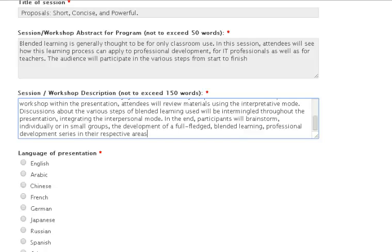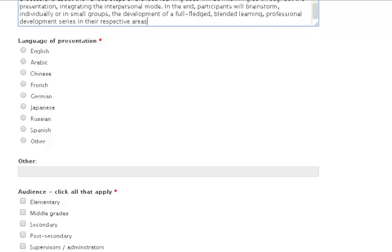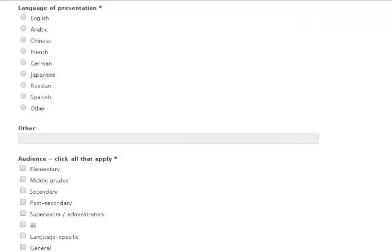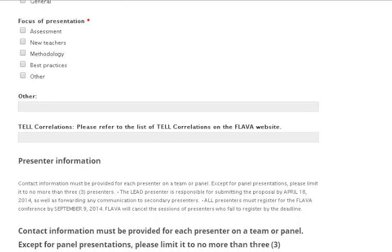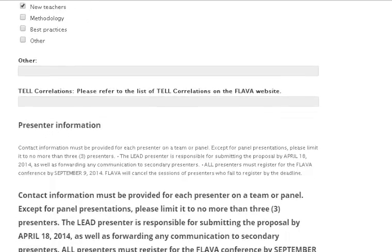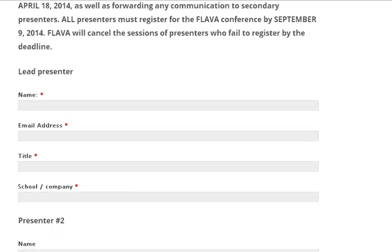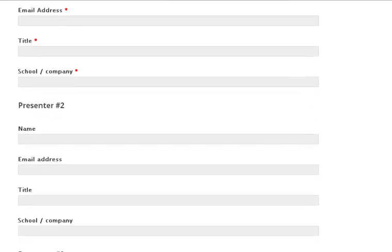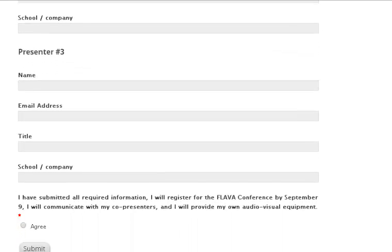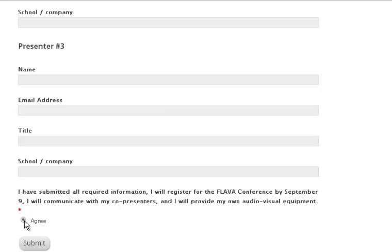And there you go. After completing these sections, the remaining parts of the form are simple. Fill out the language of the presentation, the intended audience, the focus of the presentation, and the TELL correlations, as well as information about yourself. This information includes the presenter's name, email, address, your title, and your employer. After you have completed this, read a disclaimer about attending the FLAVA conference and agree to it. And congratulations, you just wrote and submitted a proposal.